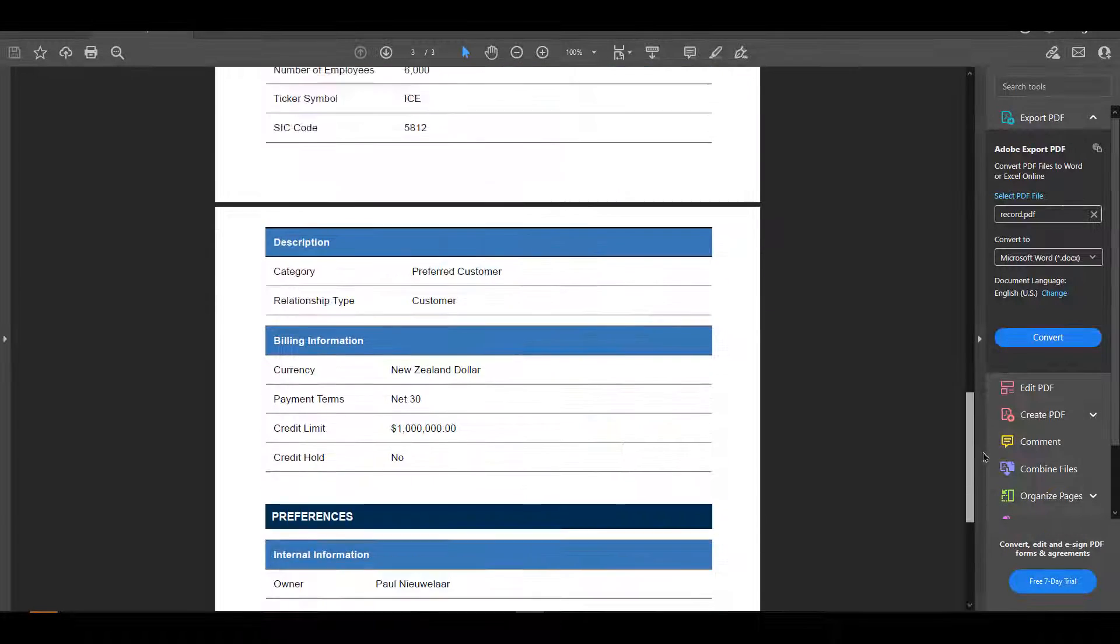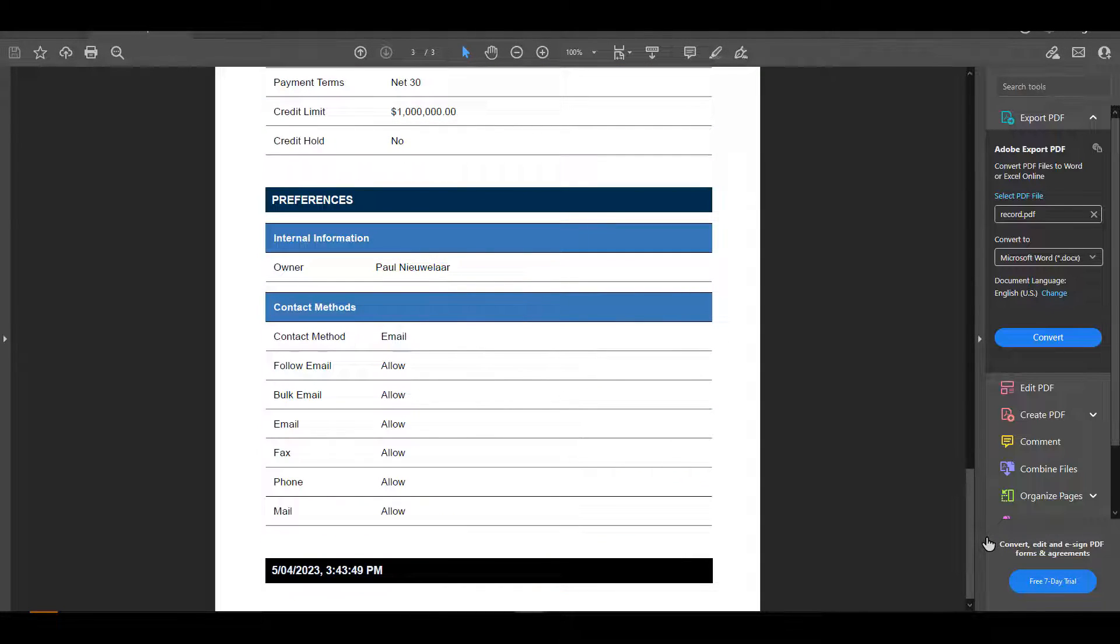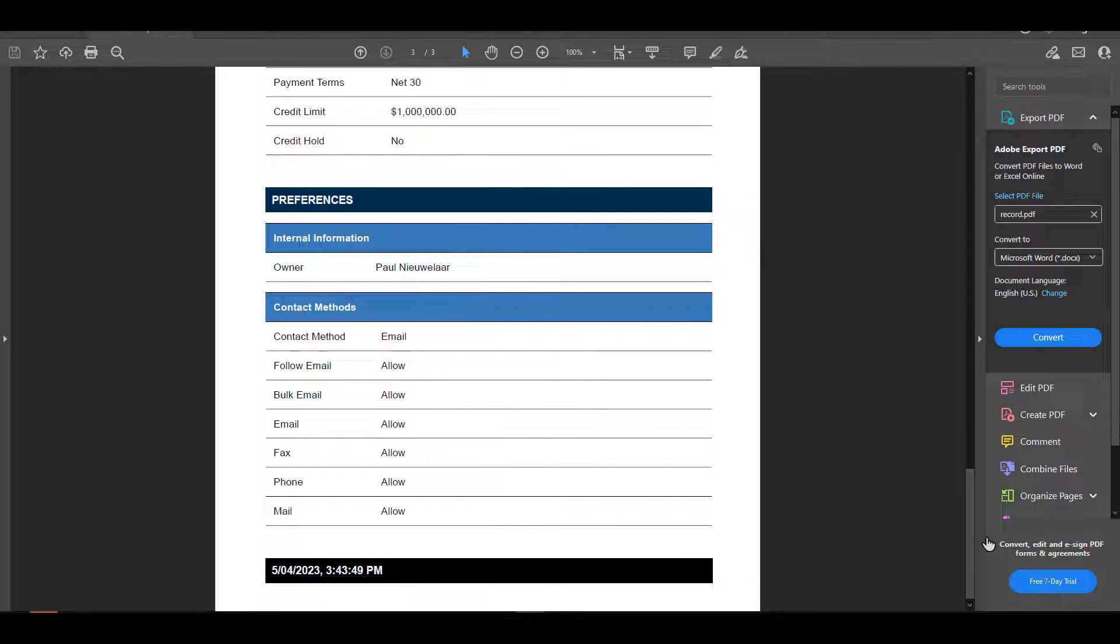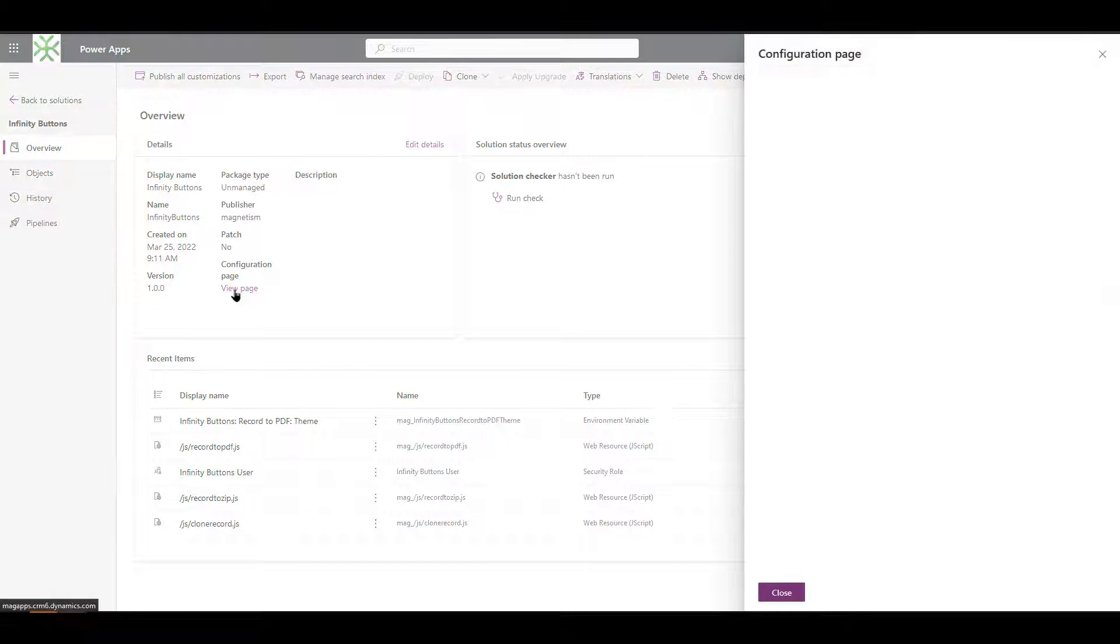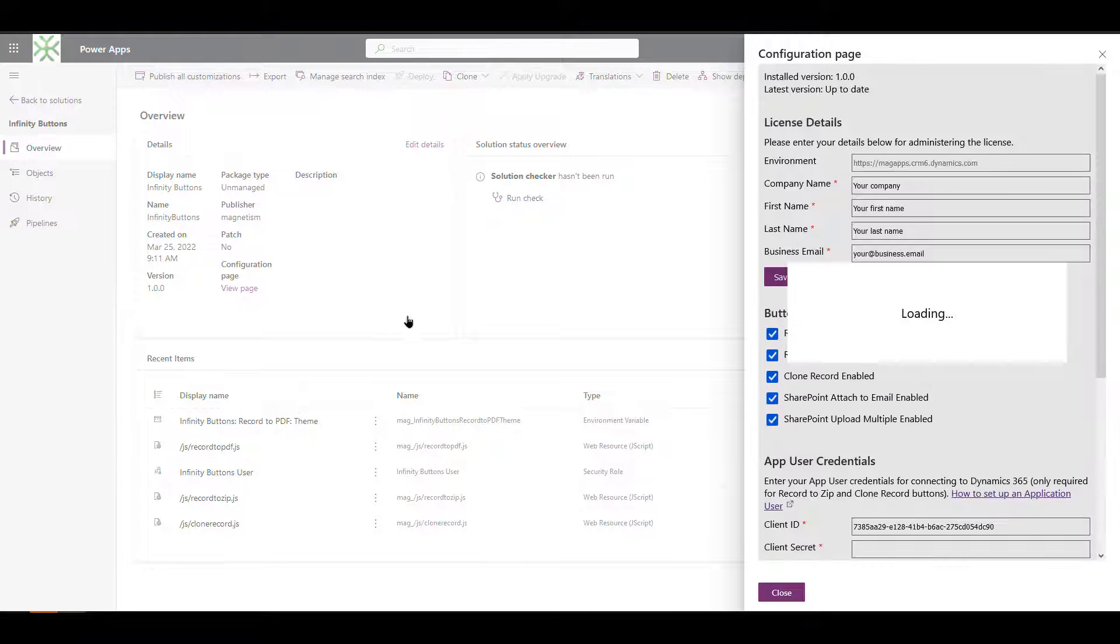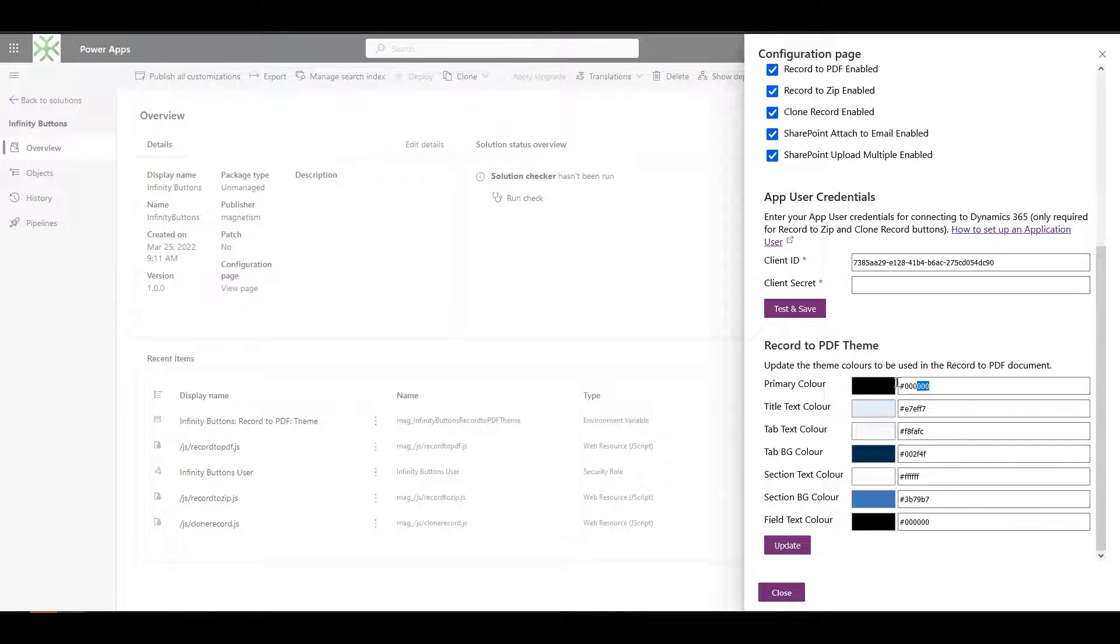You can easily customize the theme to match your company colors and give it a more familiar professional look. This can be customized from the solution configuration page, which your Dynamics 365 admin can configure. Each component can be updated with personalized colors.